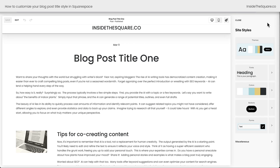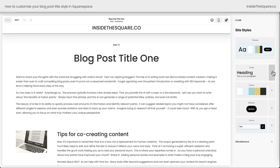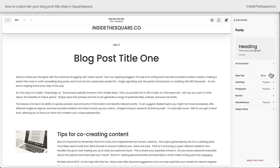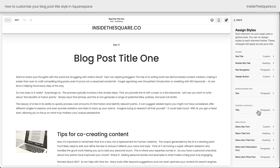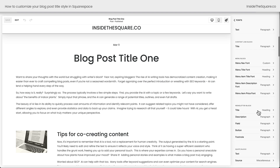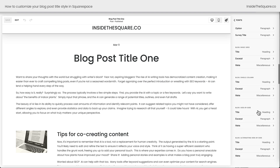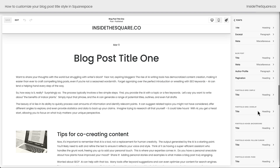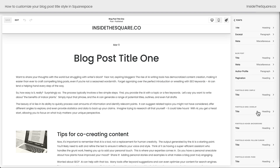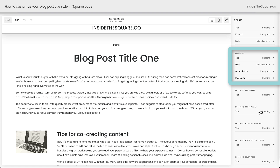When you click on the Site Styles menu and select the fonts option you'll see headings, paragraphs, buttons, and more, but if you choose Assign Styles this is where you'll find all kinds of cool options. Scrolling down past blog basic grid, single column, and all of these settings, you're going to see blog post.